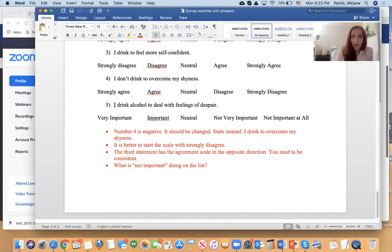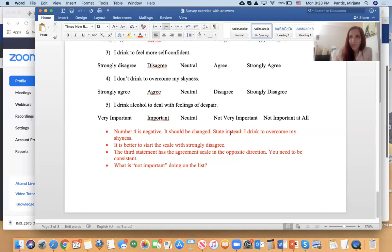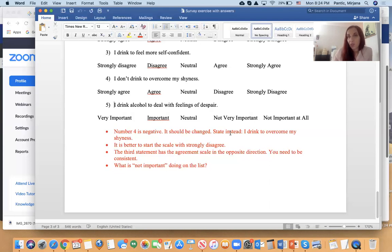For the final statement, 'I drink alcohol to deal with feelings of despair,' the response scale mistakenly uses 'very important' instead of the agreement scale. You need to be consistent throughout the survey: use 'strongly disagree,' 'disagree,' 'neutral,' 'agree,' and 'strongly agree' for all statements.